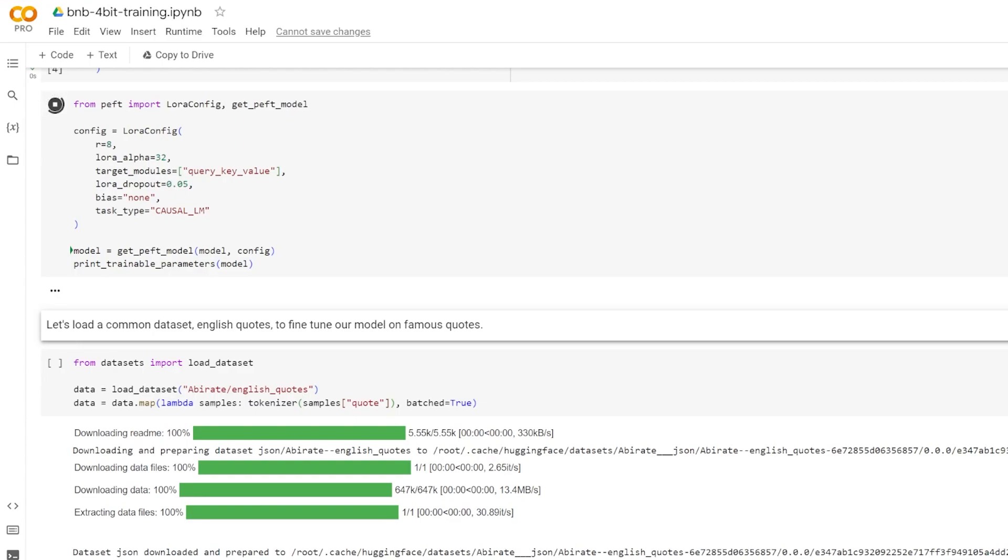Next is dropout. In a neural network, there's a likelihood of co-adaptation where multiple neurons extract identical or very similar features from the input data. This phenomenon can occur when different neurons share nearly identical connection weights, and this co-adaptation not only wastes computational resources, but can also lead to overfitting.